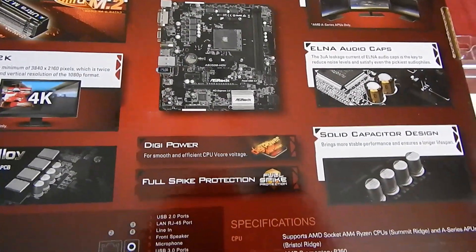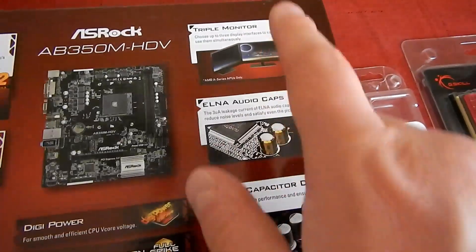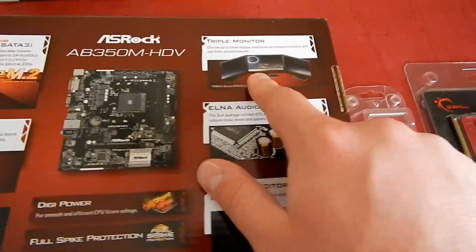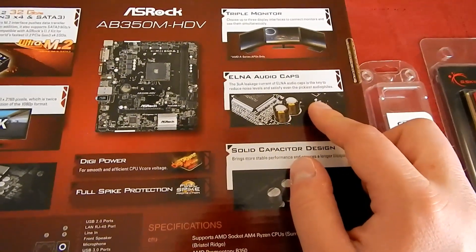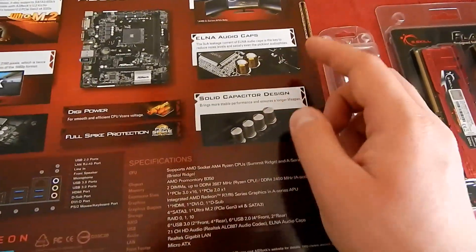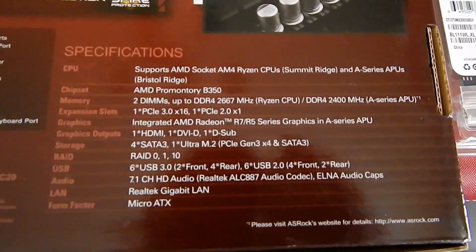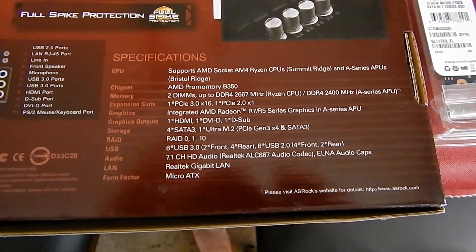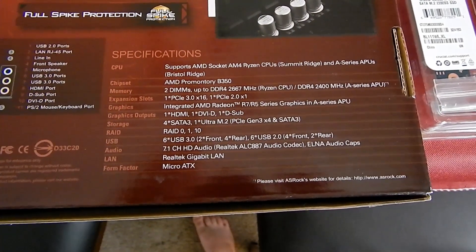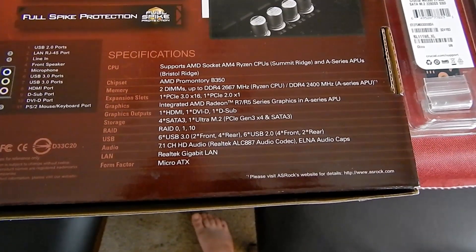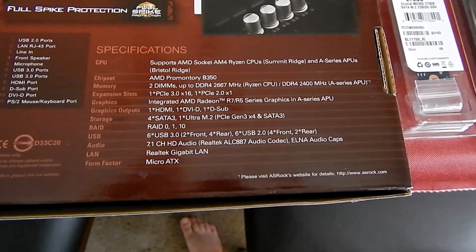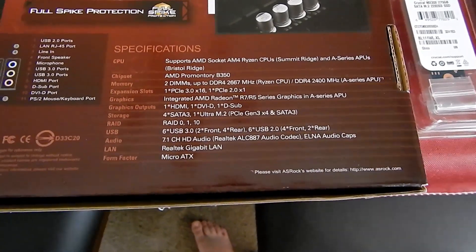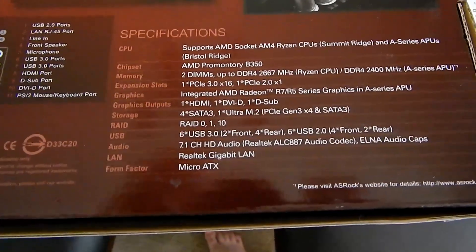It has protection from spikes so the board doesn't die. It can do triple monitors. It has ELNA audio caps. ELNA has made caps in a lot of Japanese receivers, I've seen them as far back as the 70s. Solid caps. The board supports the Ryzen chips and the A-series APUs. It has 2 RAM slots.